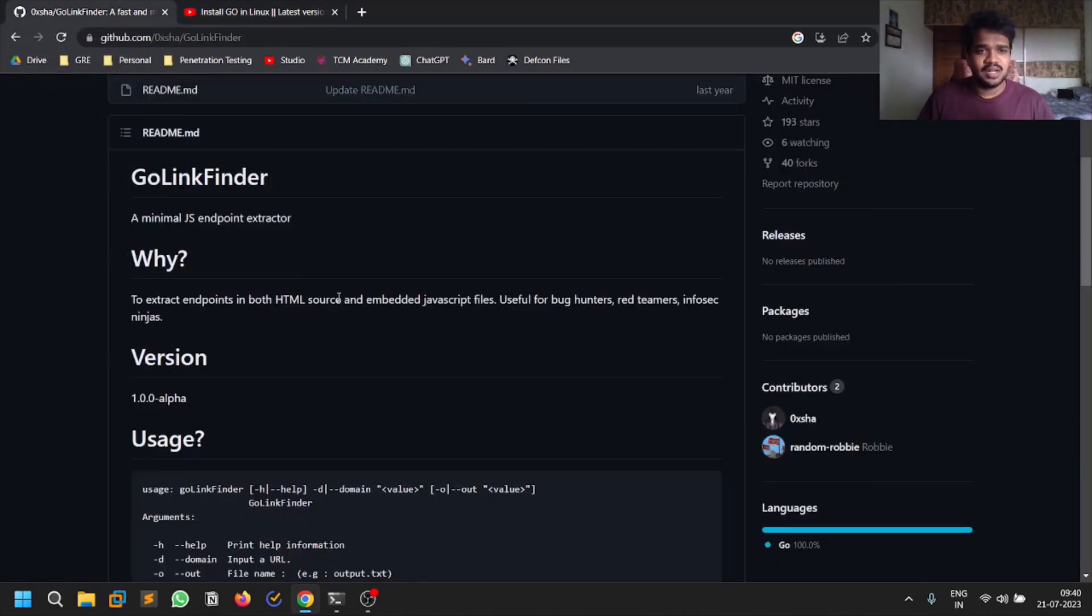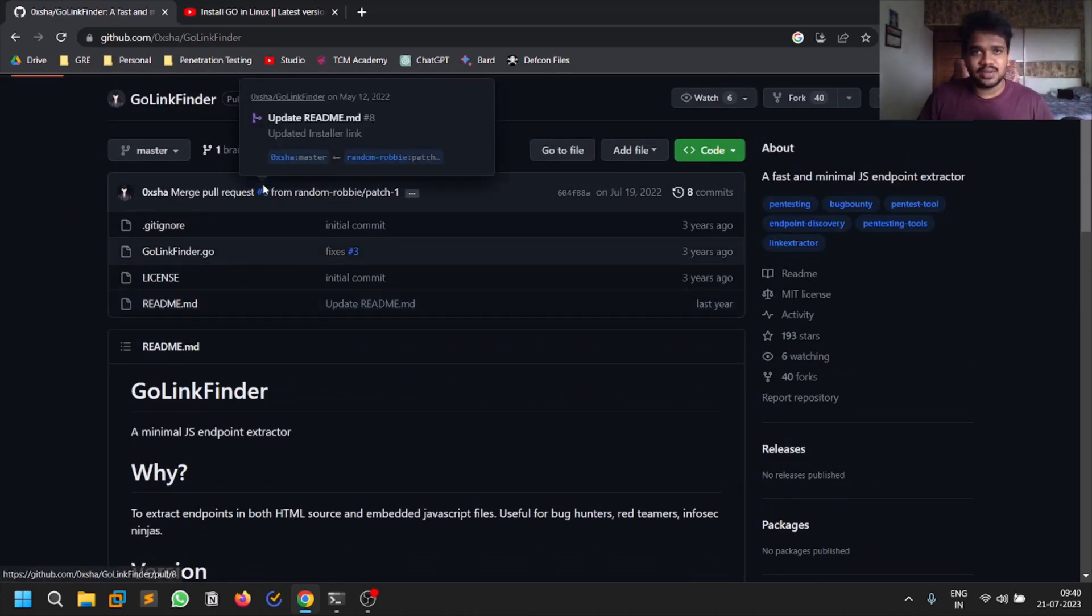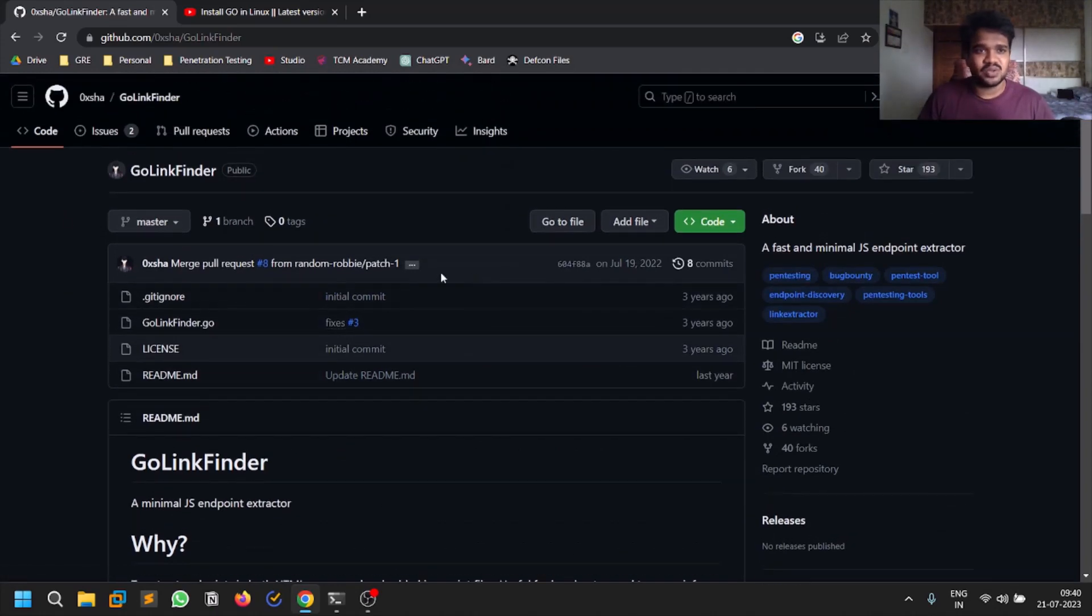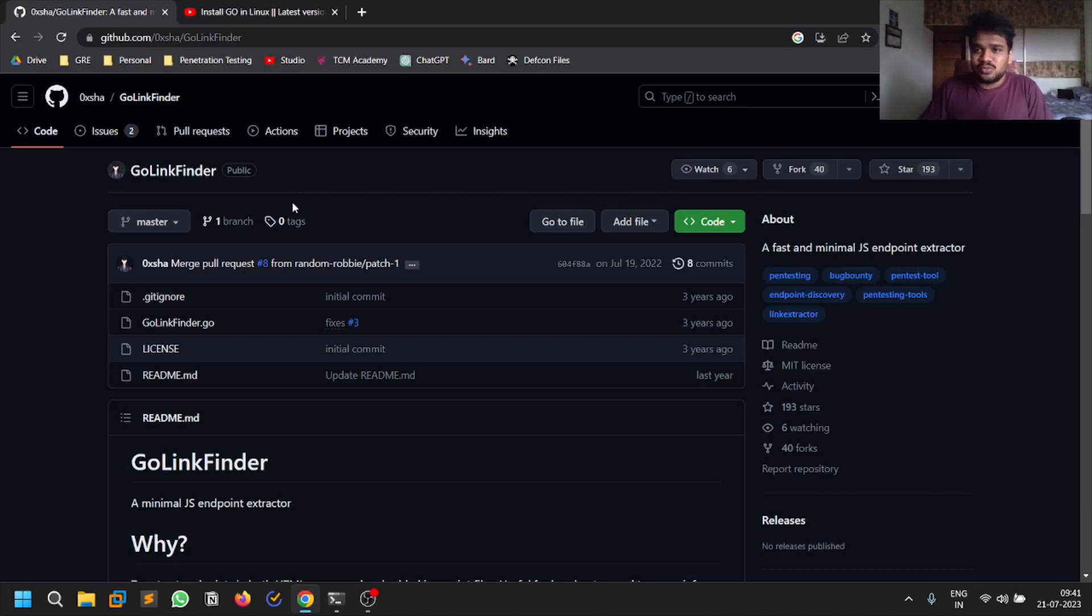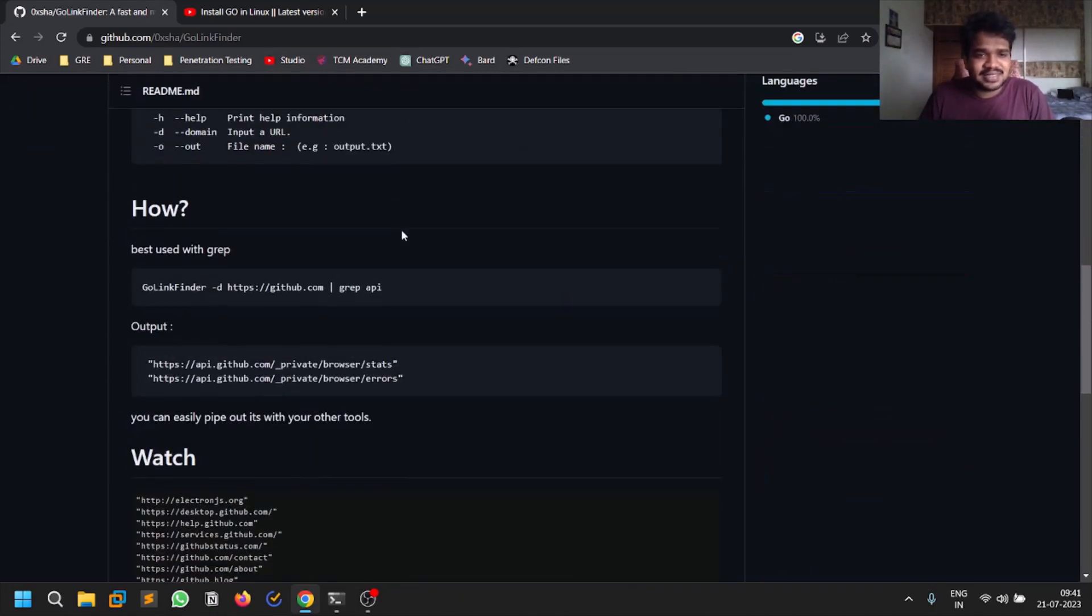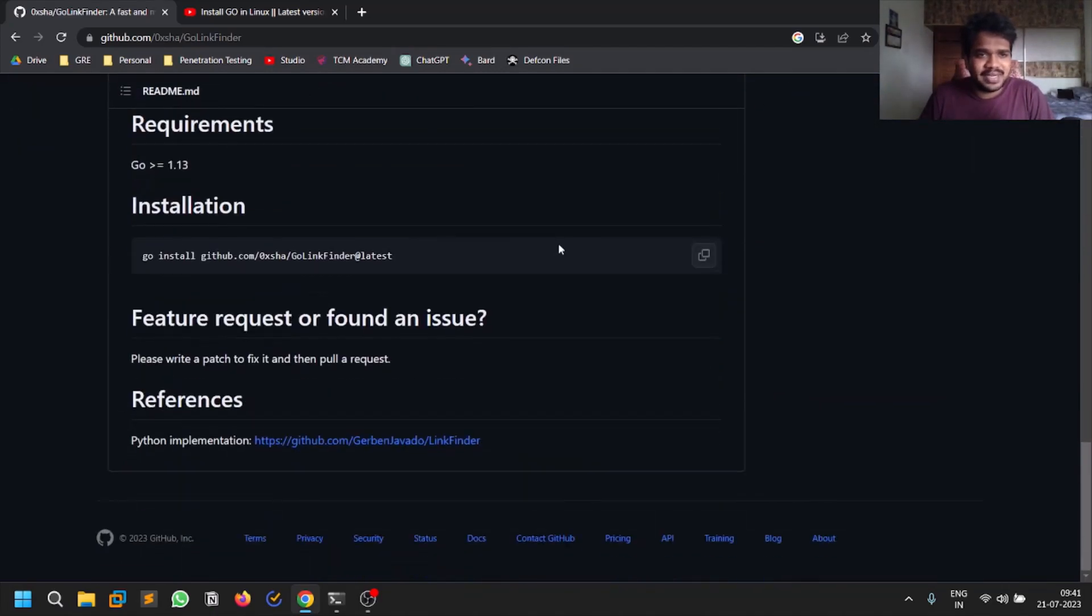First of all, all the credit goes to the developer. I recently discovered this tool and I was able to automate using this tool. I found some very good endpoints, so we'll be covering that.